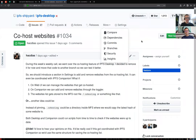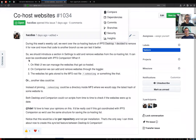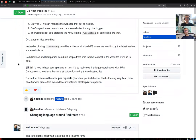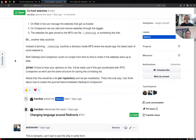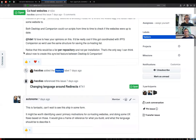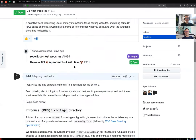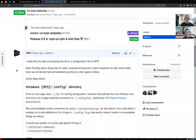The idea is that both IPFS Companion and IPFS Desktop could provide a better alternative to pinning of websites, and we named that co-hosting. When you have a website that you care about, there should be a toggle to join the group of peers that contribute to hosting the content of that website.